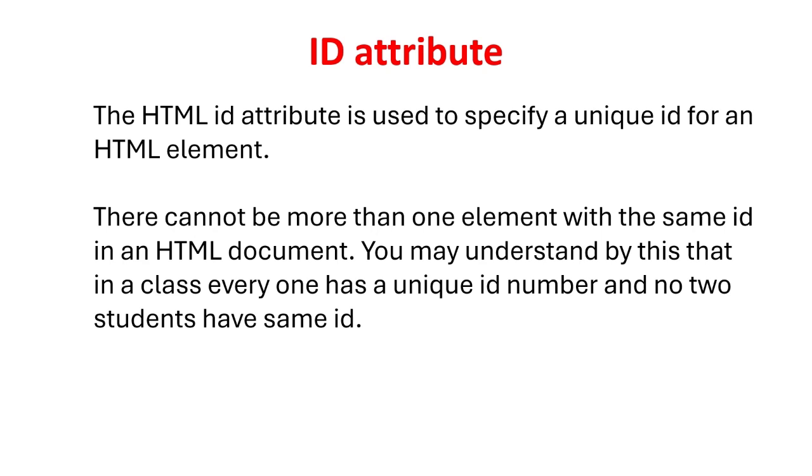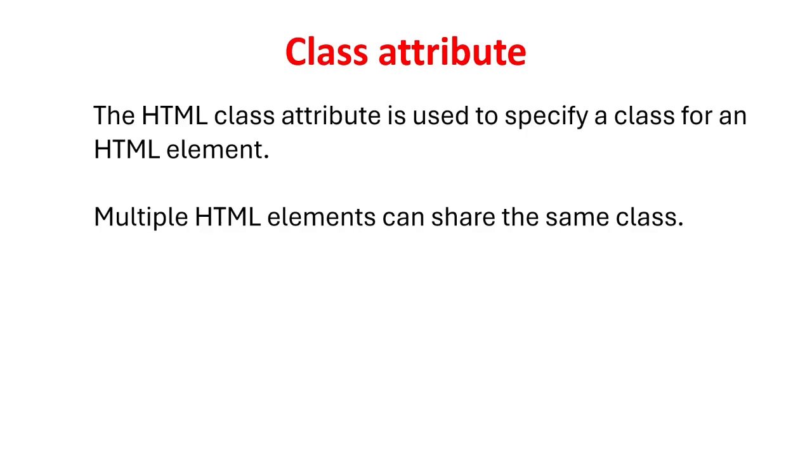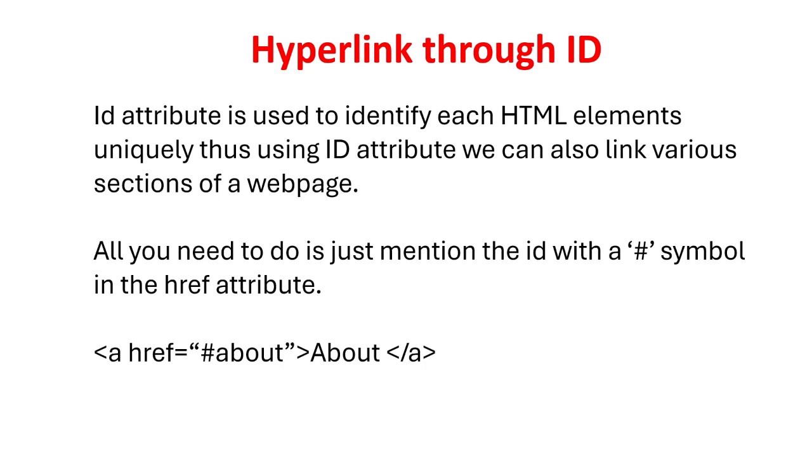The HTML ID attribute is used to specify a unique ID for an HTML element. There cannot be more than one element with the same ID in an HTML document. You may understand by this that in a class everyone has a unique ID number and no two students have same ID. The HTML class attribute is used to specify a class for an HTML element. Multiple HTML elements can share the same class.